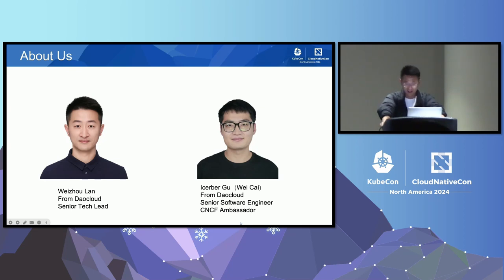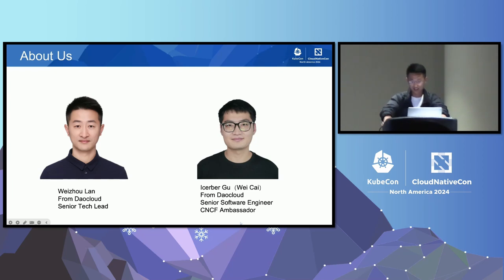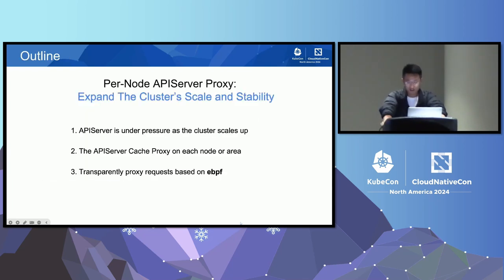Unfortunately, iSaber cannot attend in person due to a visa issue. For the first half of this session it will be explained through his pre-recorded audio, and in the second half I will personally cover the part I'm responsible for. Let me briefly explain the content of this session.